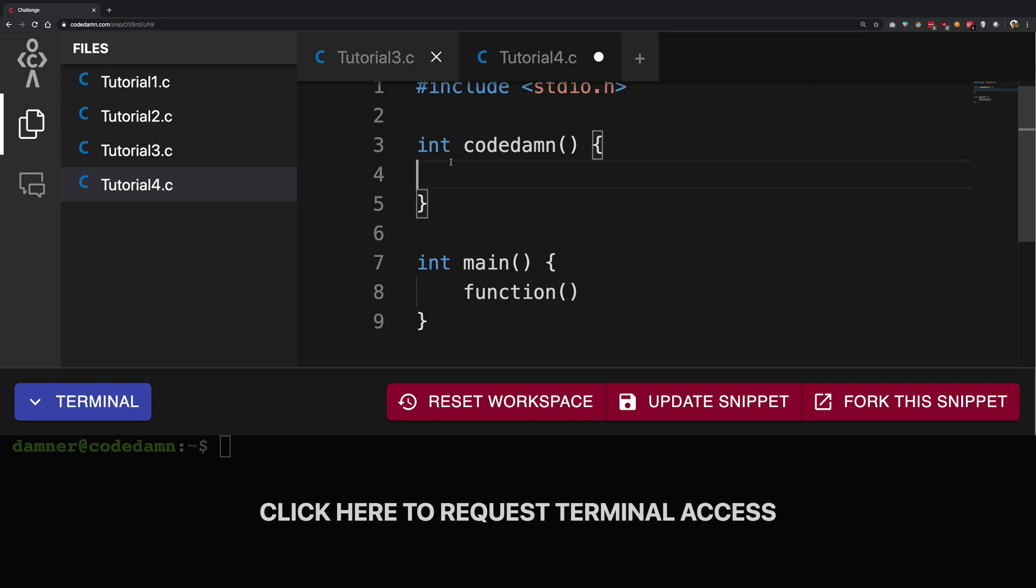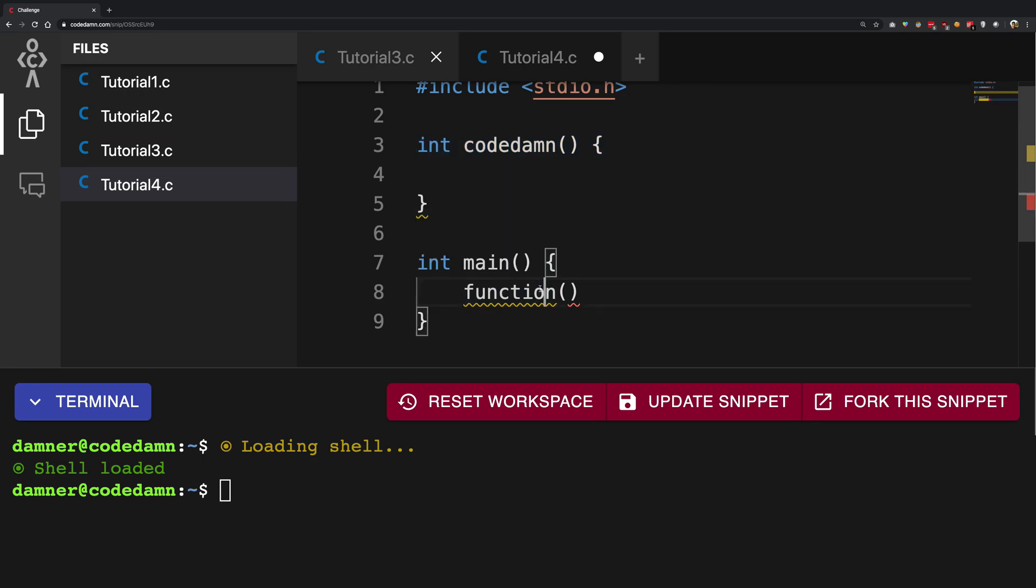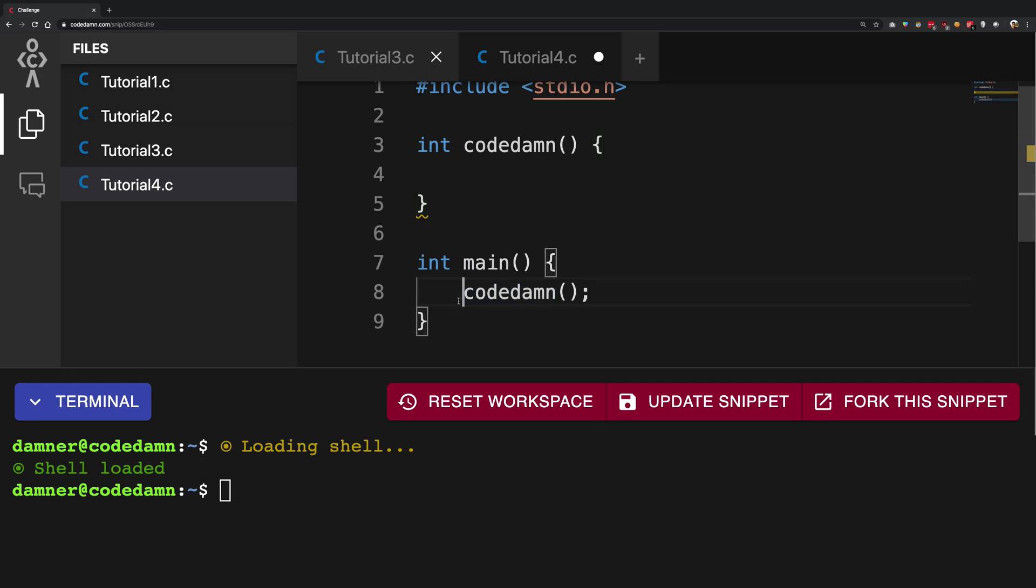So what happens now, now what we're going to do is we're going to execute this function right here by saying just code damn. What this is, is what happens with functions is a fundamental concept that they would run a bunch of instructions and then they would return a result to the calling function so that the calling function knows what it has done or what has actually happened.